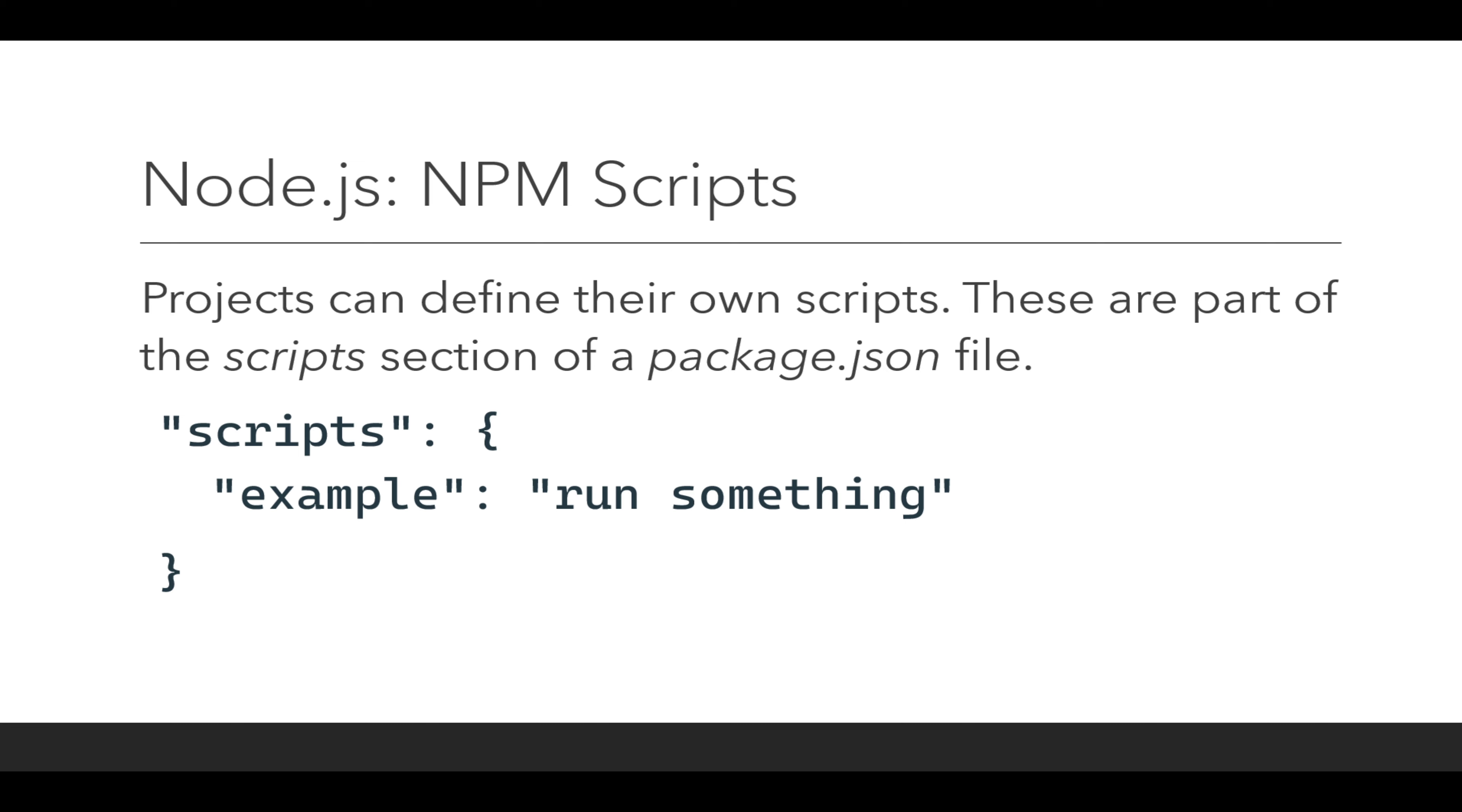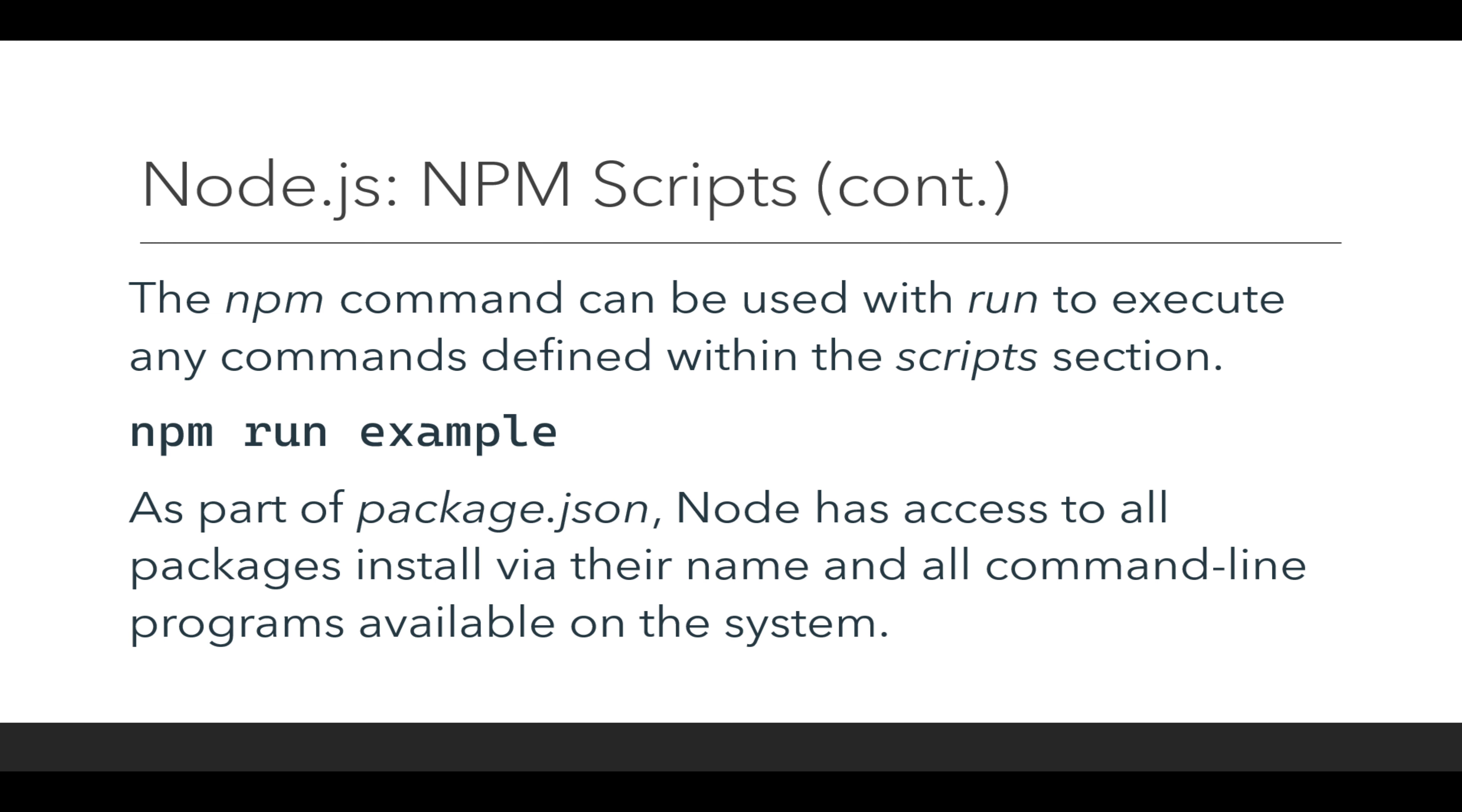The npm command can be used with run. So npm run and then the name of a property within the scripts object within the package.json file. Its corresponding value then will be run.